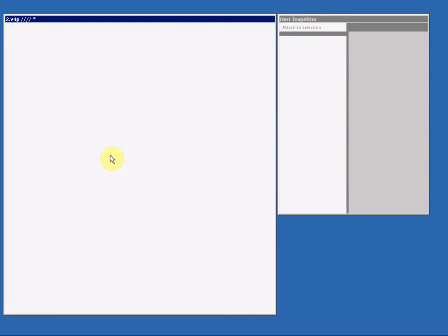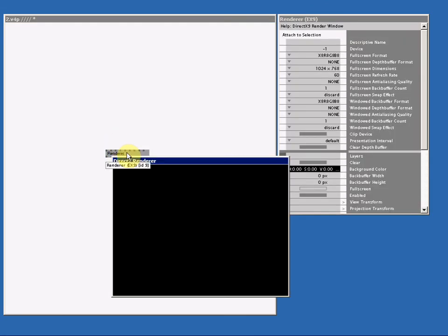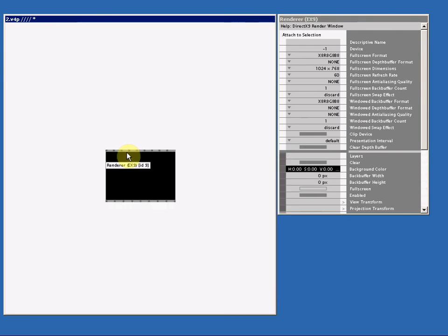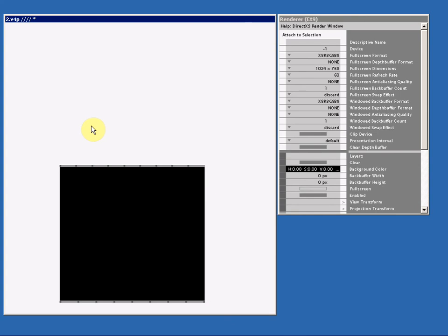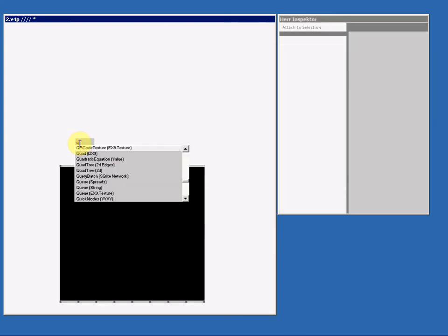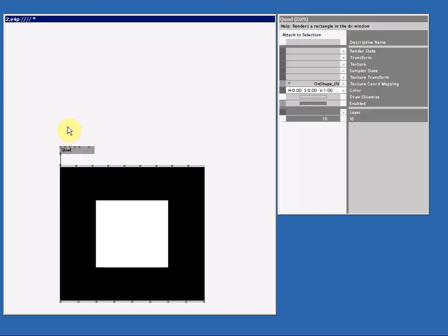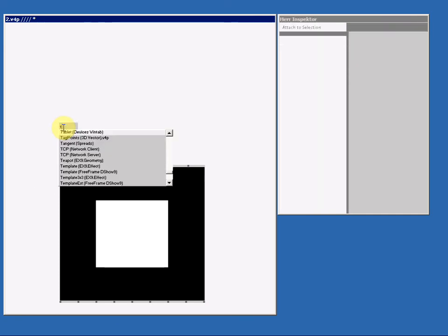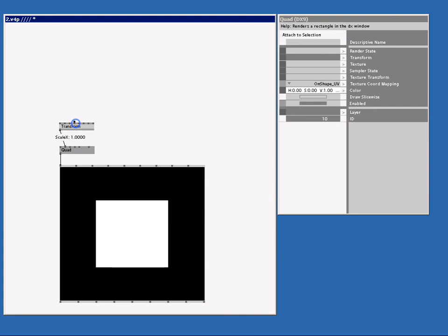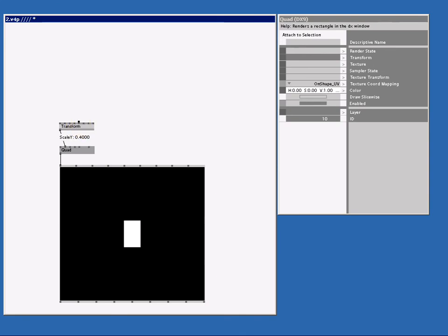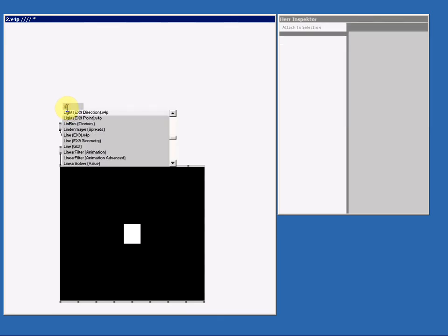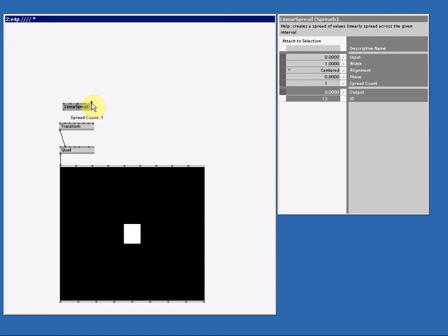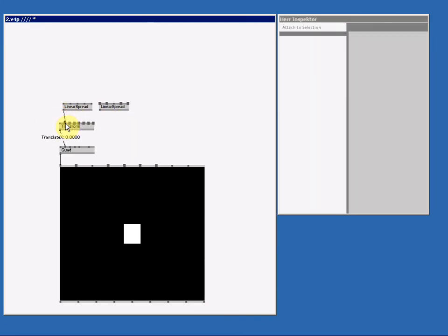What do we need? We need a renderer. I select it and hit alt 2. We need a quad, and I make a transform node. Let me lower the scale and the width because we're going to make a grid.